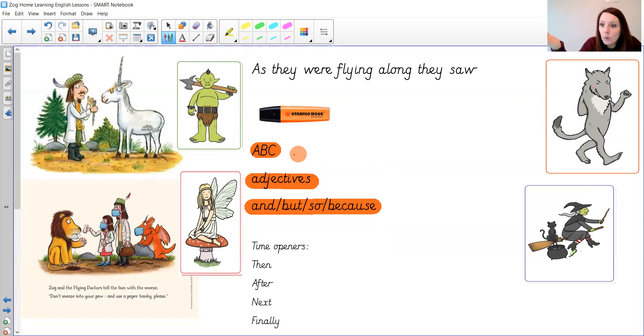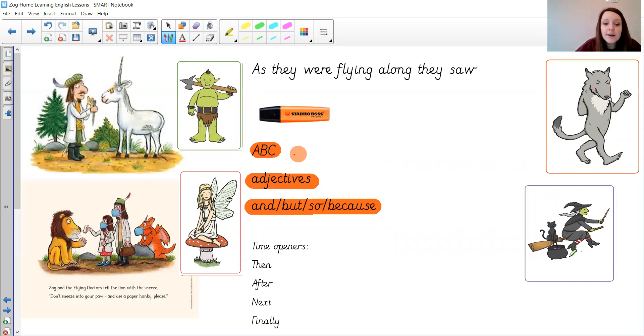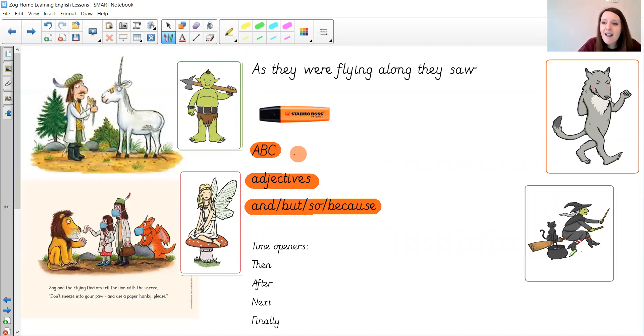And here I've got a witch and her cat. Is the witch poorly? Is the cat poorly? Are they both poorly? What's wrong with them? And how could the doctors, the flying doctors Zog, Pearl and Sir Gadabout help?